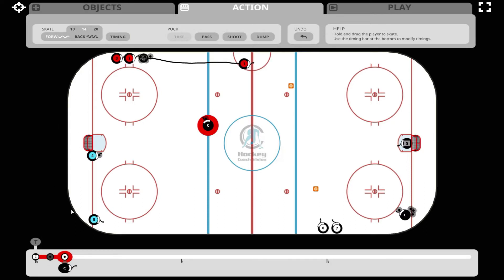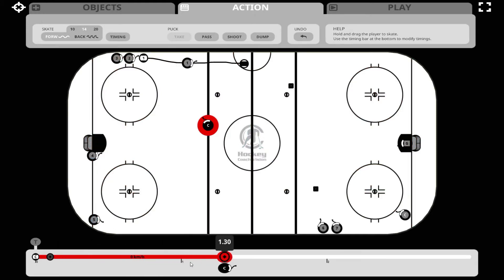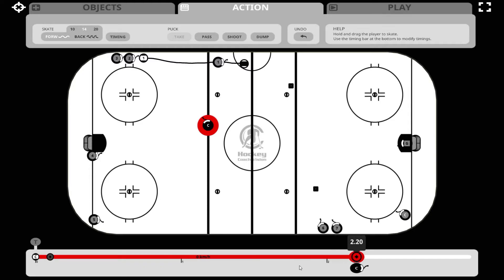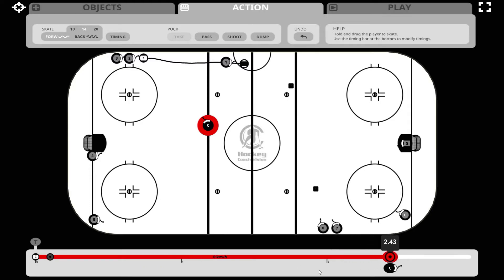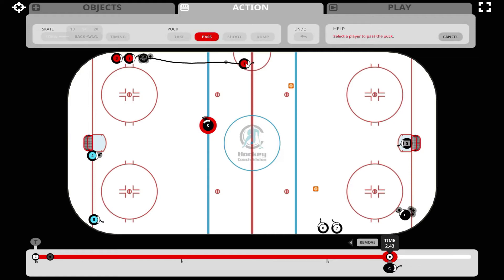We do that by adding one timing point, taking that timing point and sliding it to the right. As we slide it, you can see player one advancing to the point where player one is about two meters away from the reception point. At this point we want to make the pass so that the puck and the player get there at the same time. When we release it, you can see the gray timing dot behind player one, which indicates where player one is at the time that the coach makes this pass.